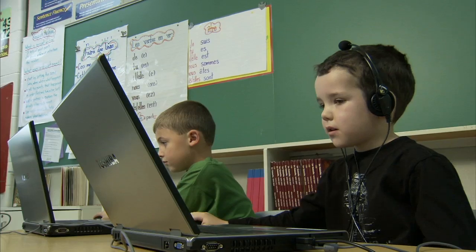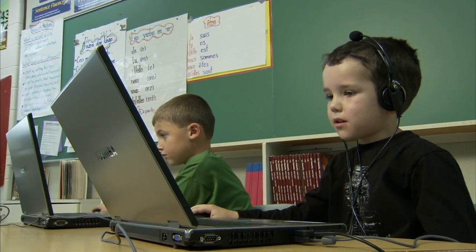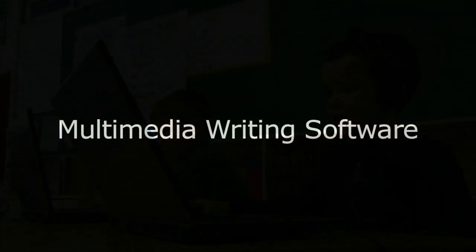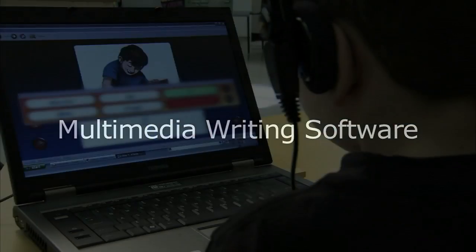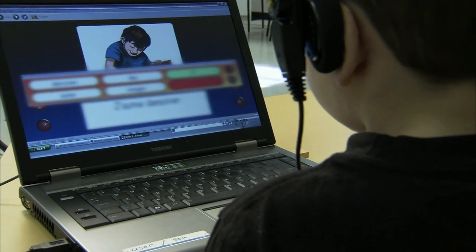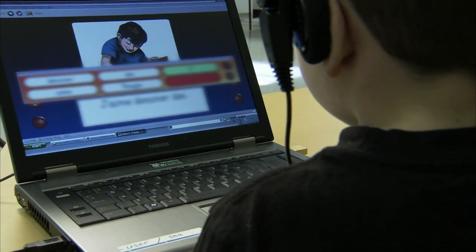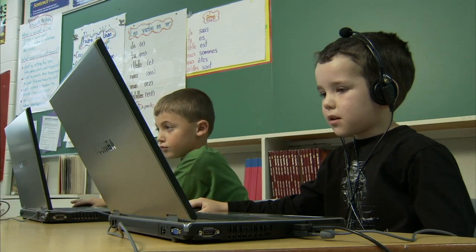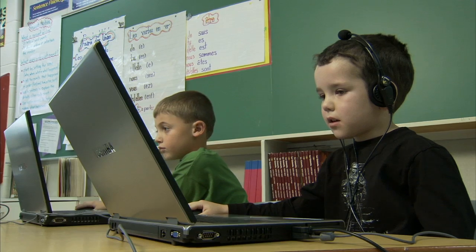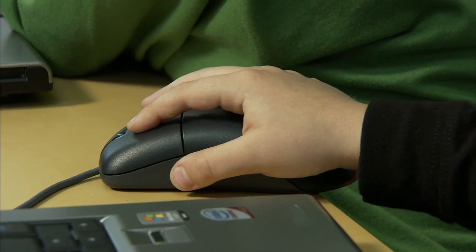There are even tools for younger children who are just learning to write. This type of multimedia writing software has a selection of nouns, verbs, and objects related to a particular image, so children can build sentences using the mouse to point and click.